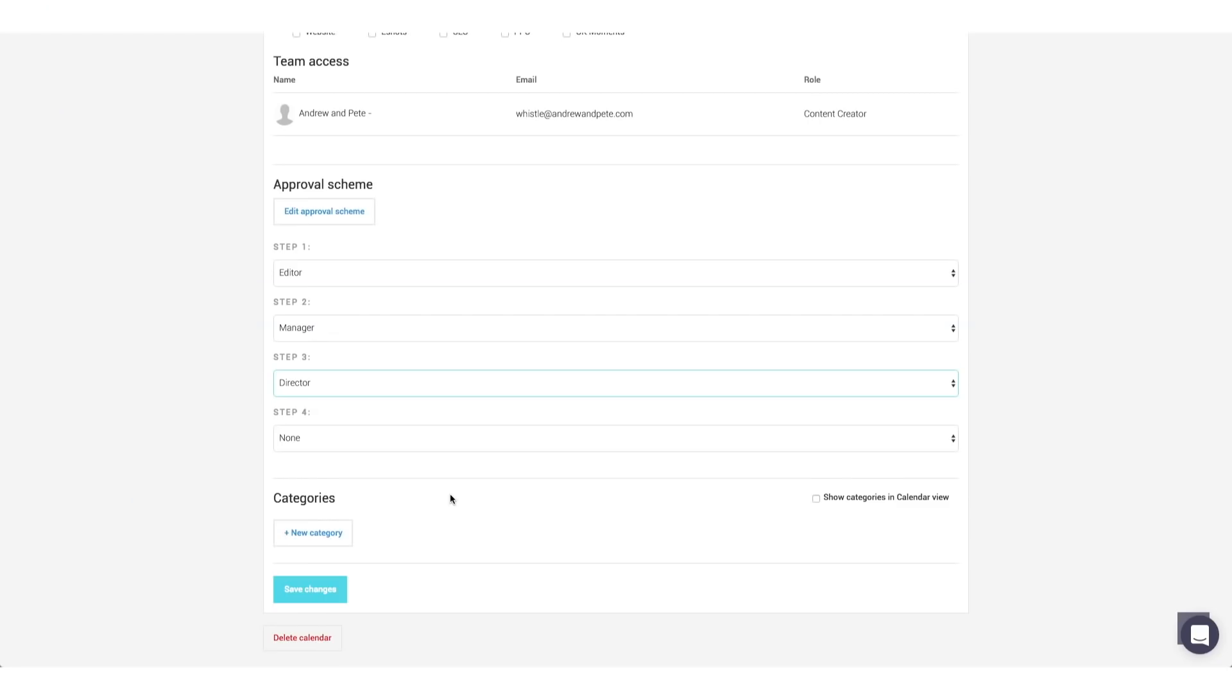And we set these people up as users. So every time a piece of content gets scheduled, they get an email to say this has been scheduled, approve it, or even suggest some alterations to it. I think that's a really cool feature, don't you?